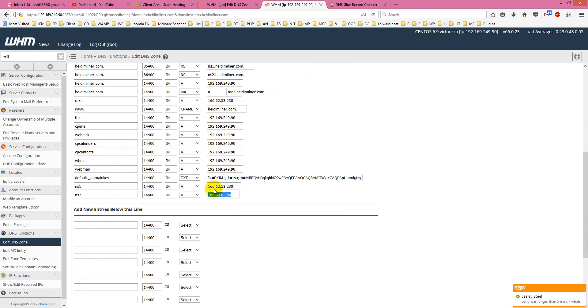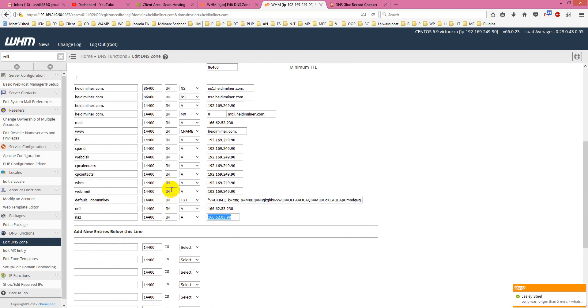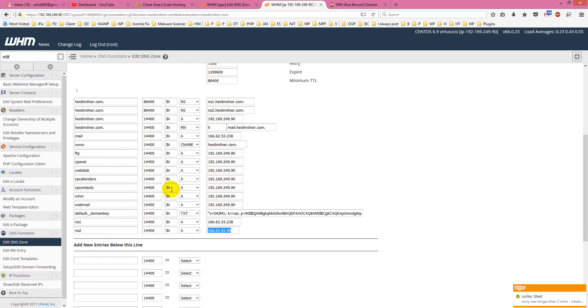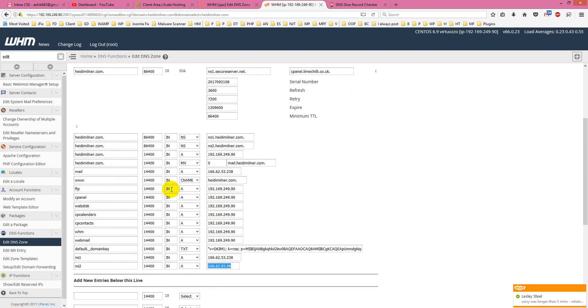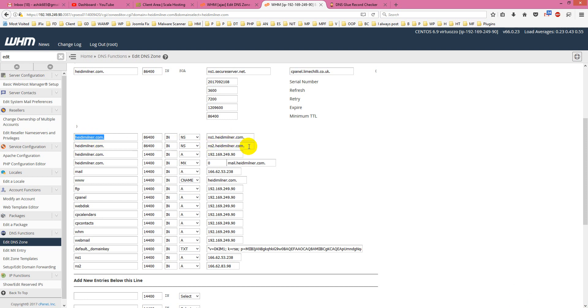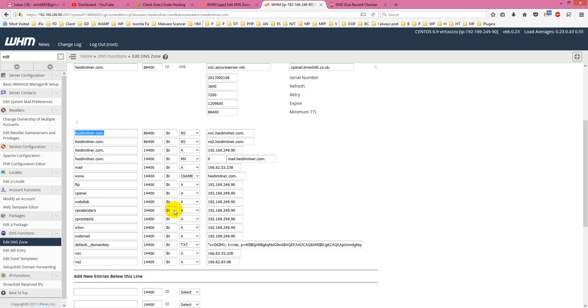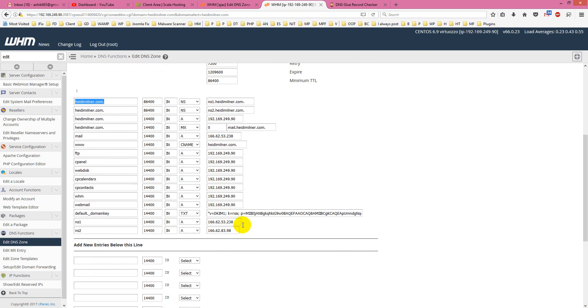This is how actually glue records are created. If you check more about this, here are the custom name servers I already created for this domain: ns1.heidimilner.com and ns2. Then I set up these IPs for them.